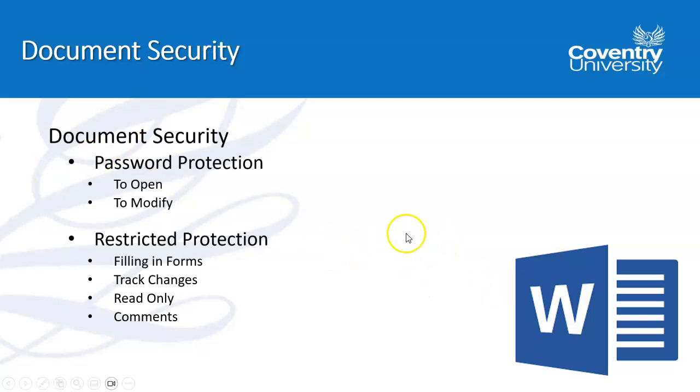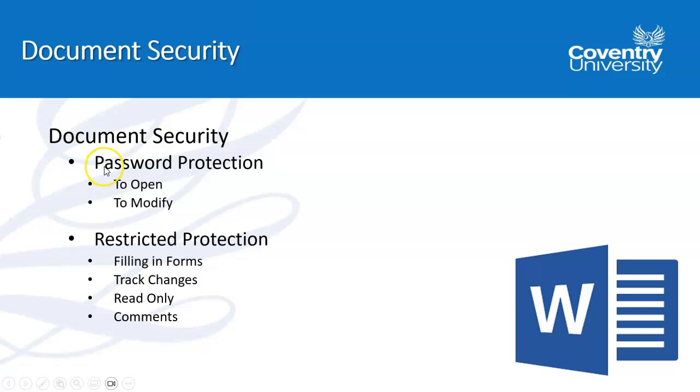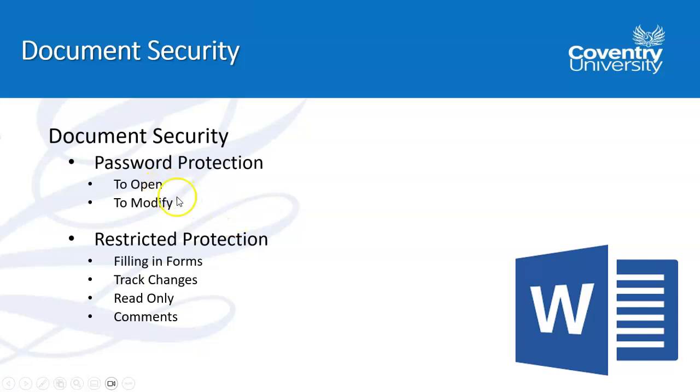This is part of the syllabus for the advanced word processing ICDL. It could be useful if you were using it in work or somewhere else where you wanted to protect things. Most of us use straightforward encryption protection, but the difference is that the password protection in the syllabus needs to have the option to open or to modify.